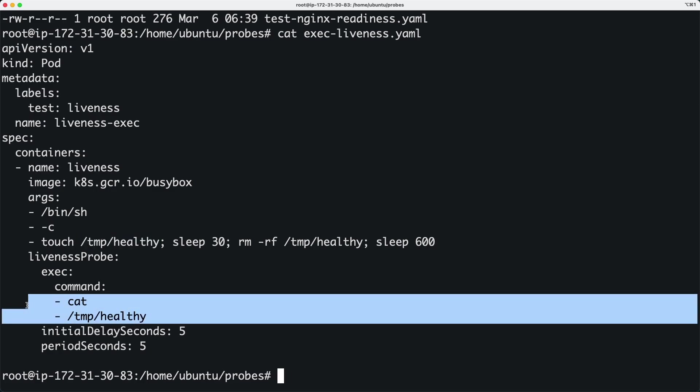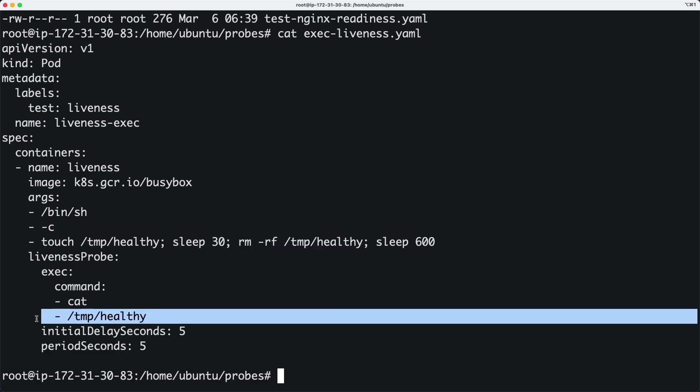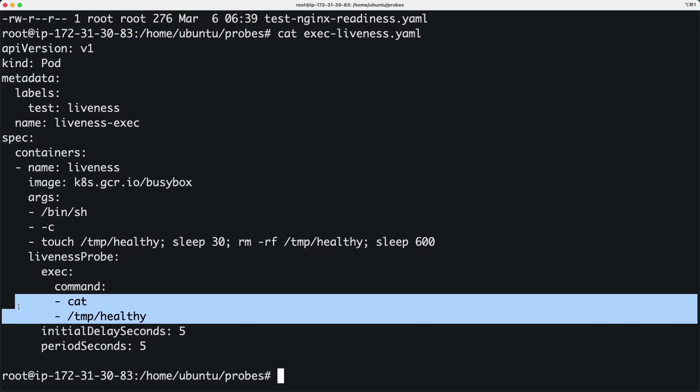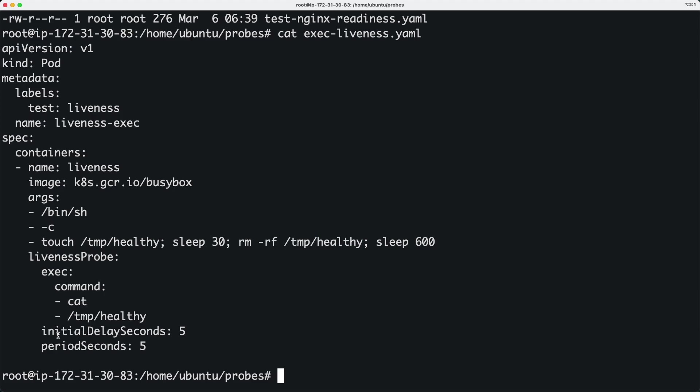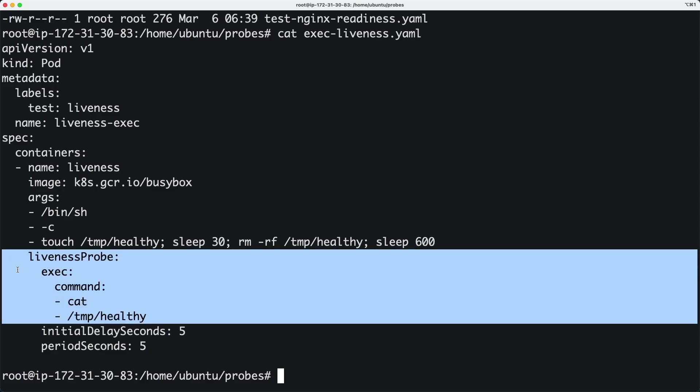After the remove command, the file is removed. If the file is not present, this command will come back with an error code. Based on this command, we'll see if the container is healthy. The liveness probe is going to take care of it.